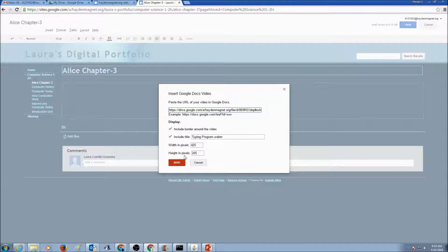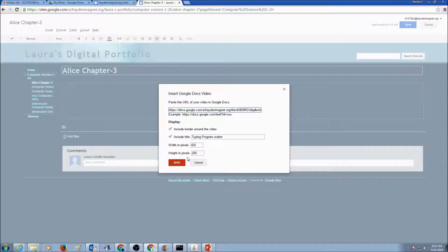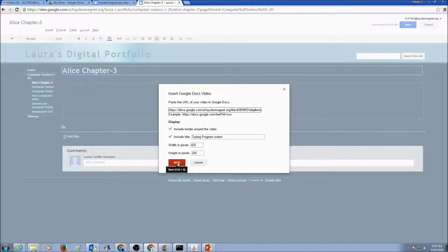And now in here, the width and pixels, height and pixels is automatically given to you. And you could keep the same settings, and click Save.